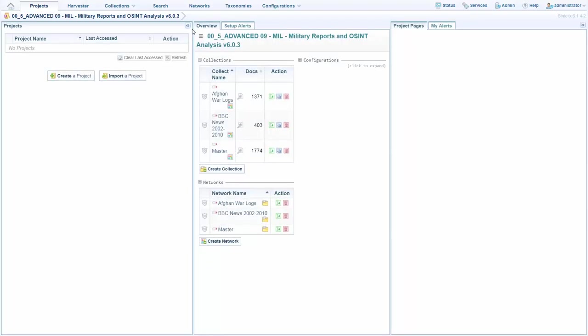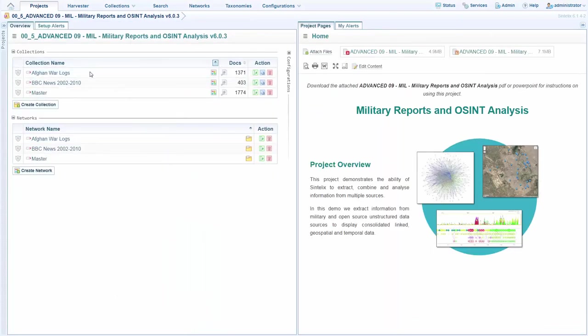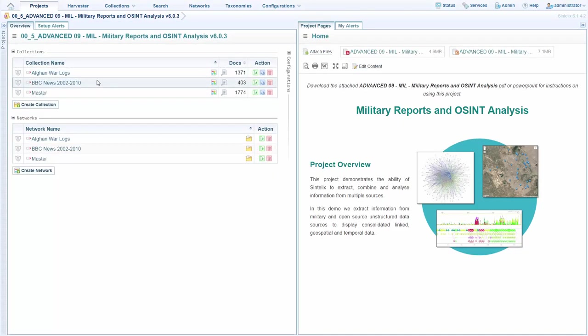Jumping into the project, we can see we have a couple of sources of data as mentioned. We have some Afghan war logs and we also have BBC News reporting from a certain timeframe, both of which were collected using the Syntelecs inbuilt data collection tools.